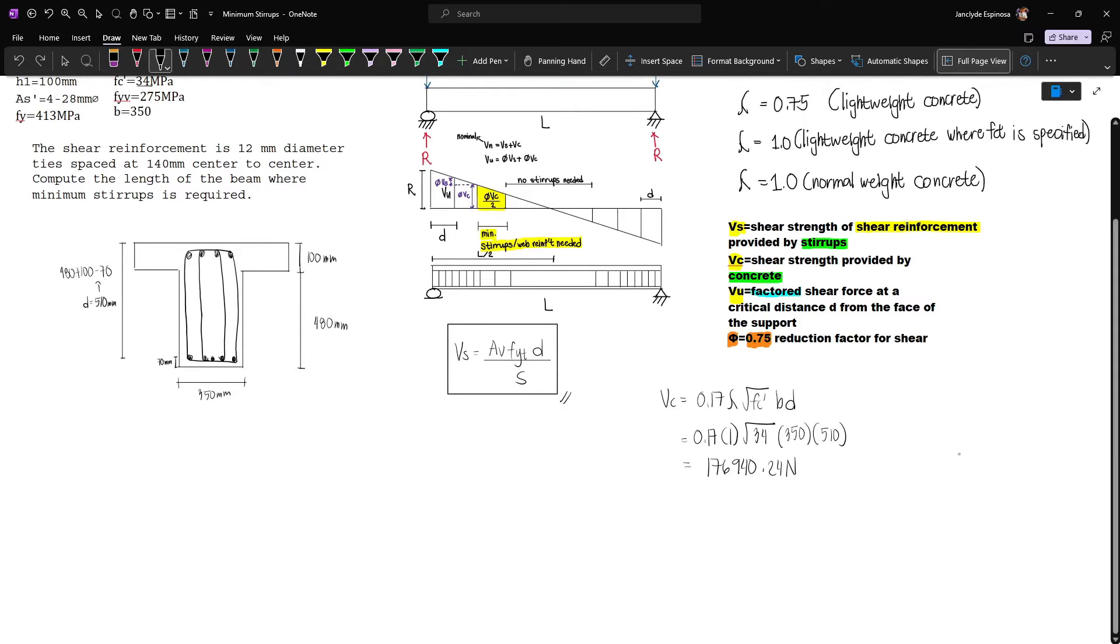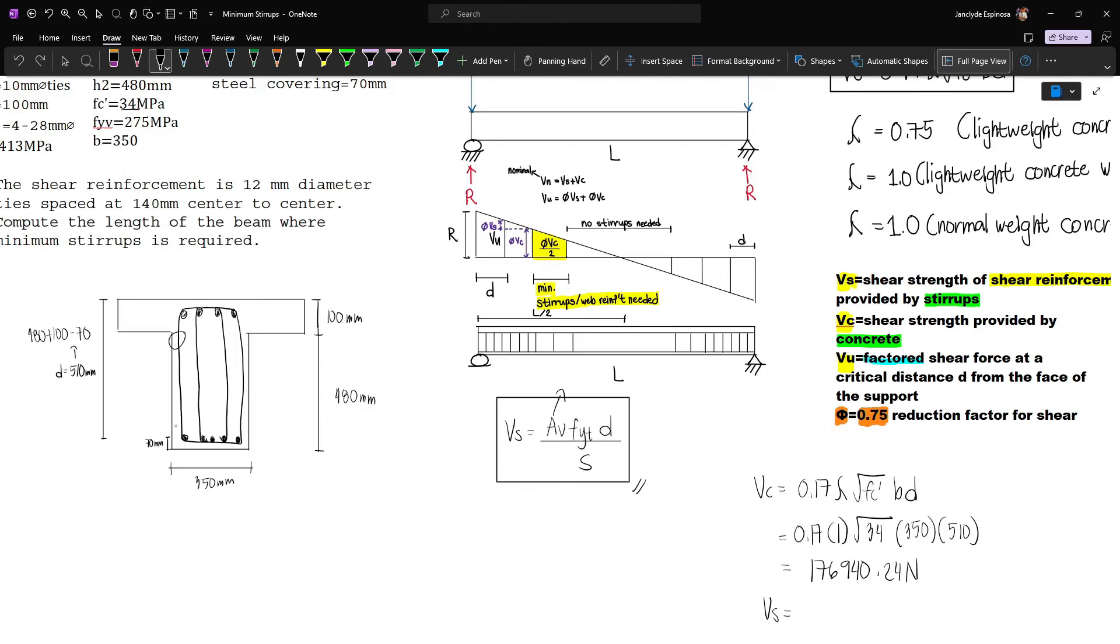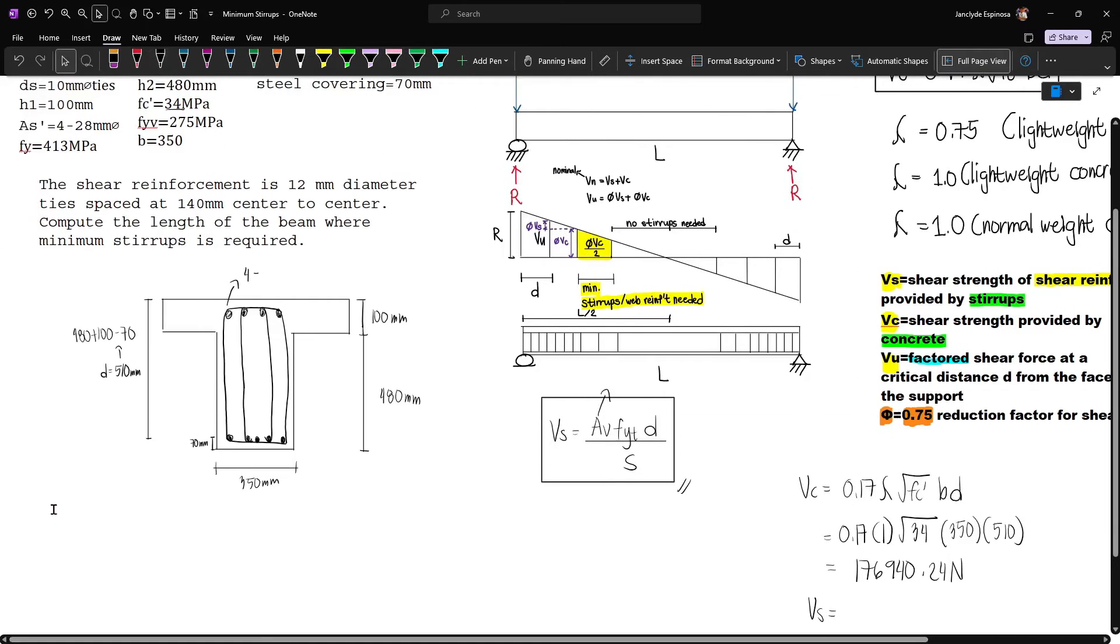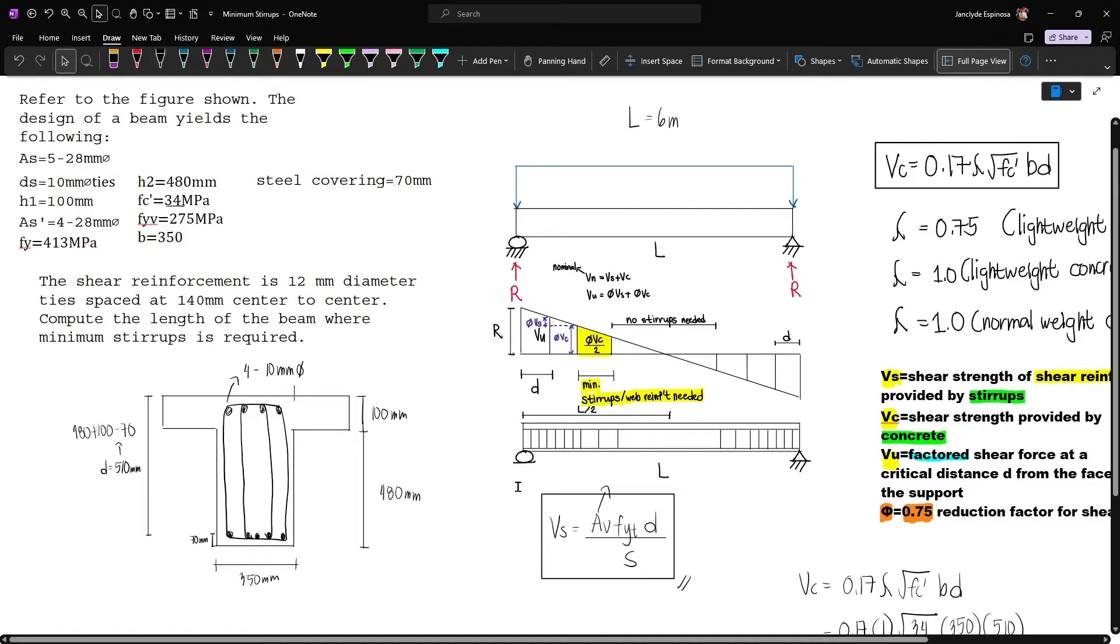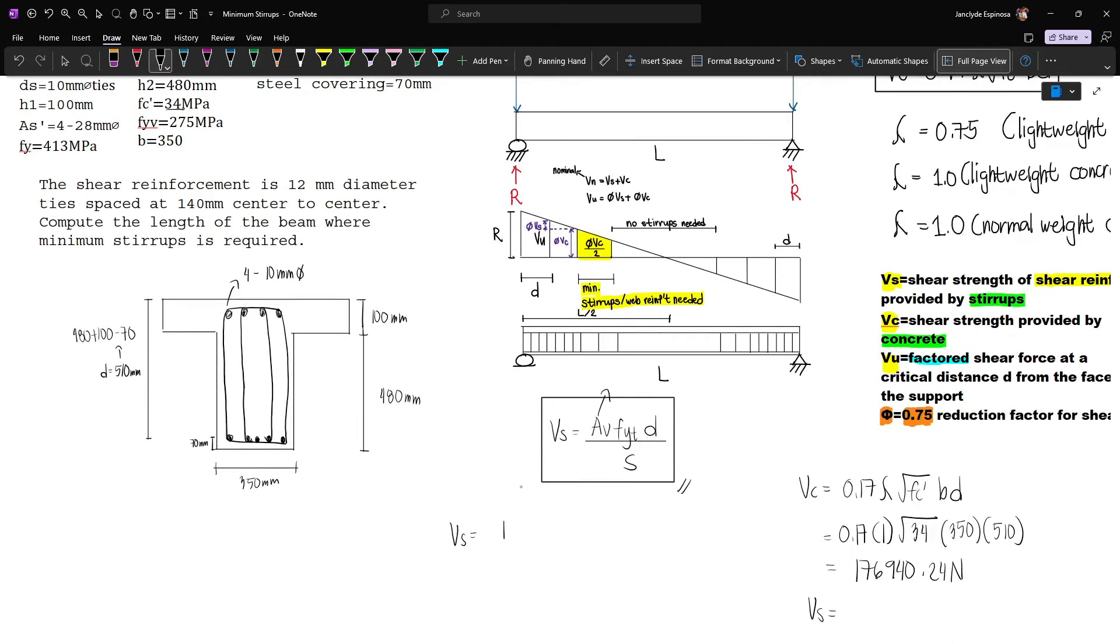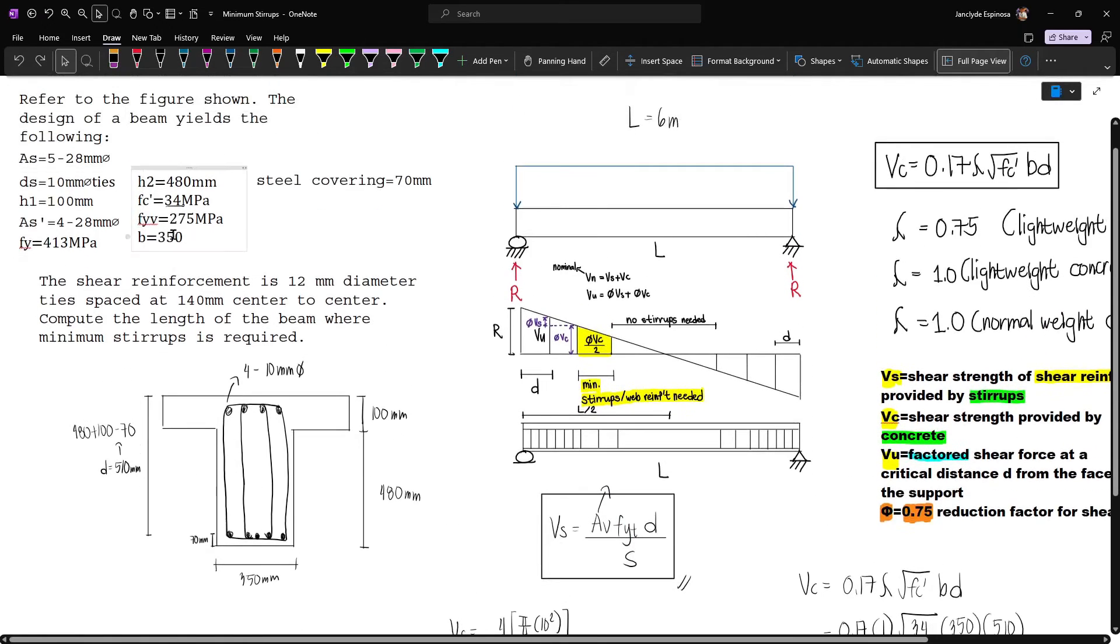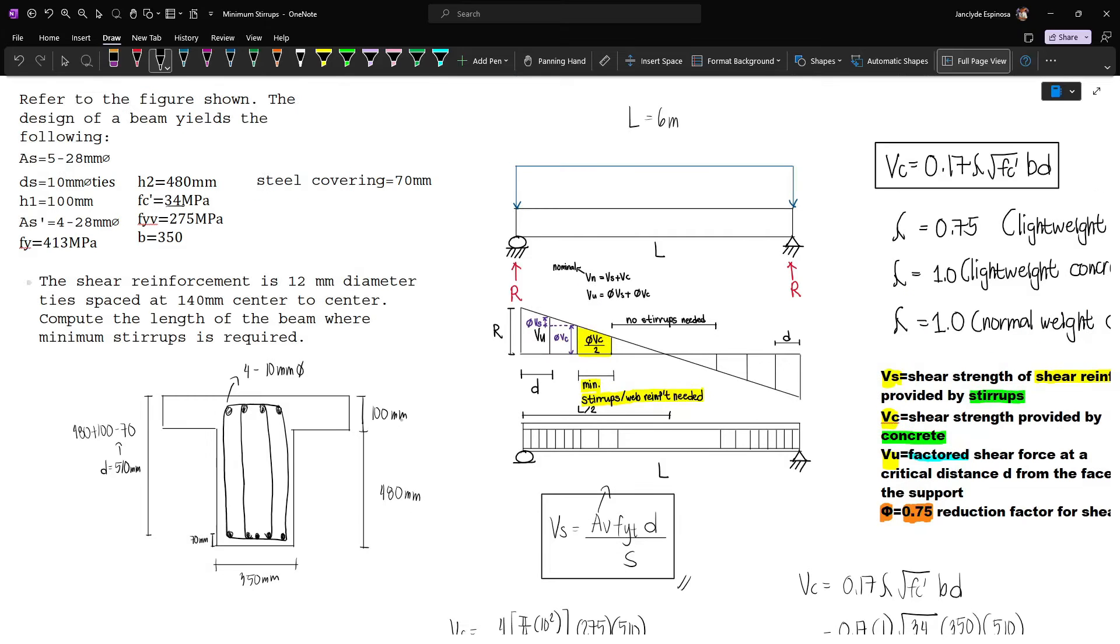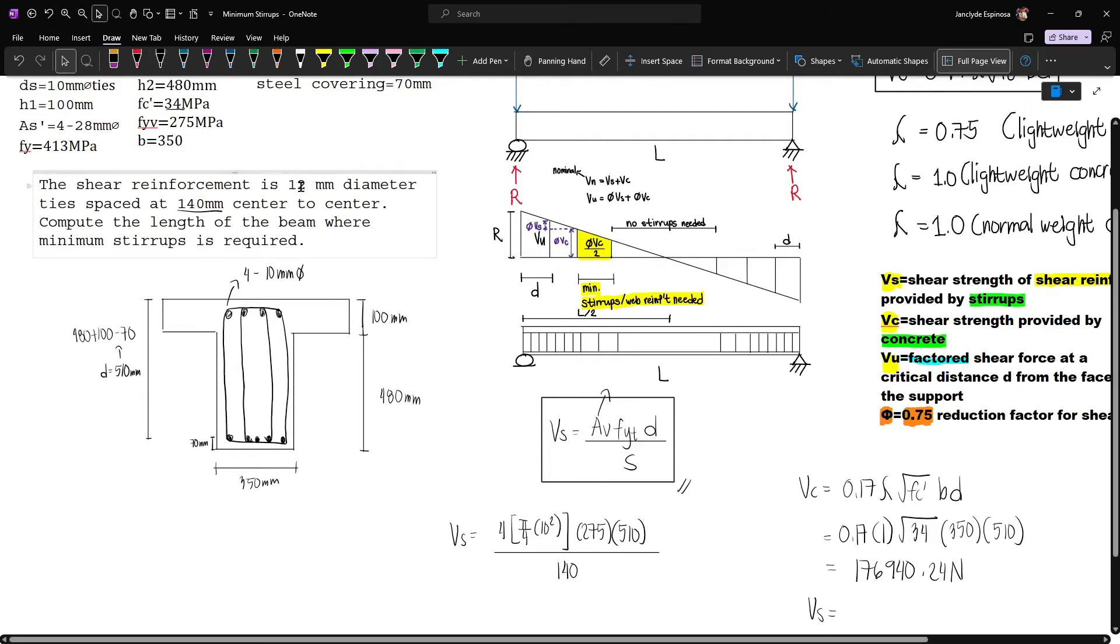Now we need Vs. Vs equals Av, which is the area of the shear reinforcement, the cross-sectional area of the stirrups. We have four lines, and the diameter of the stirrup is 10 mm. Our Av will be 4 multiplied by pi over 4 times 10 squared. This is multiplied by fyt, which is 275, times d which is 510, divided by the spacing which is 140 mm.